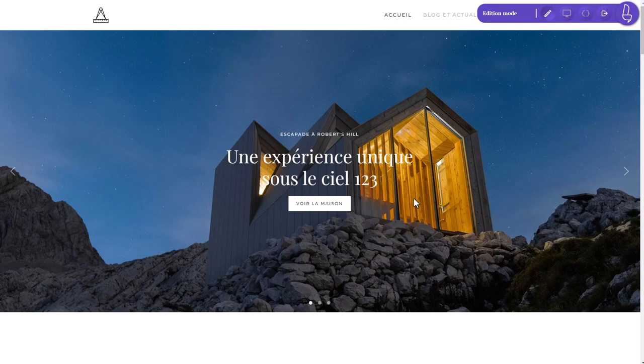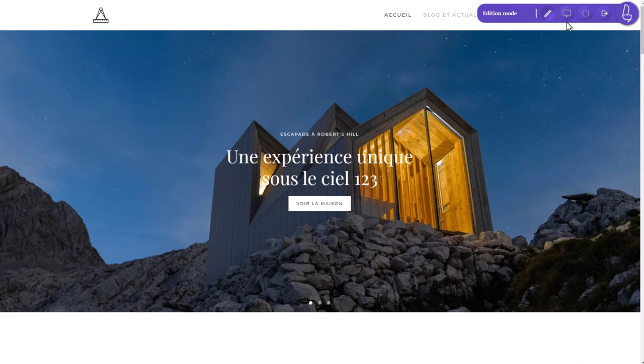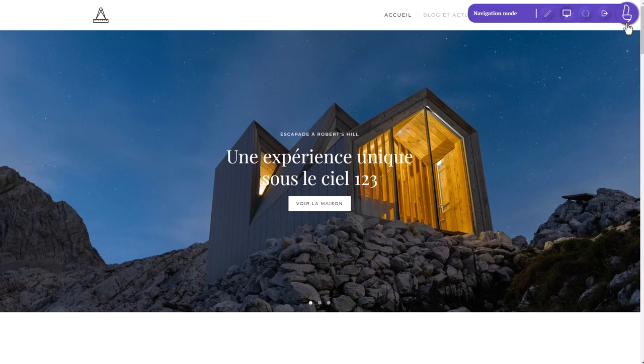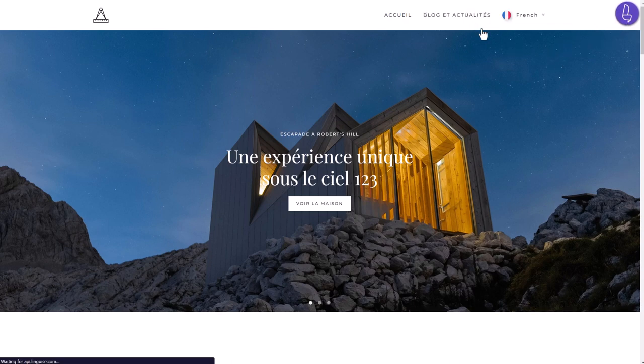We'll also visit the Linguise dashboard, advanced settings, and the service prices, of course. Let's get started.